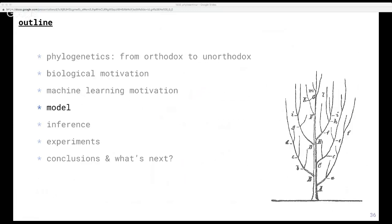We've seen that existing approaches in machine learning cannot accommodate the biologically motivated properties that we want. Now we'll talk about how we can go about developing such a model. But first, it's worth pausing to consider what is a model and why do we want one. By model, what we mean is a generative model — a thing that simulates data. This might sound useless since we already have data, but it turns out that if we have data and we have a model, then Bayes' rule will let us turn it around and do inference.